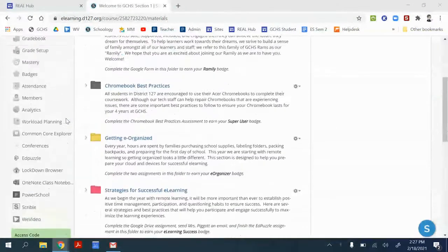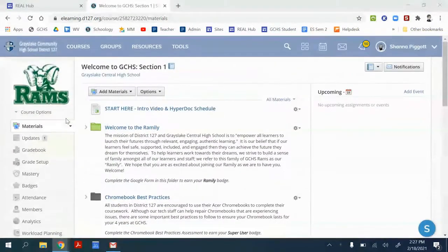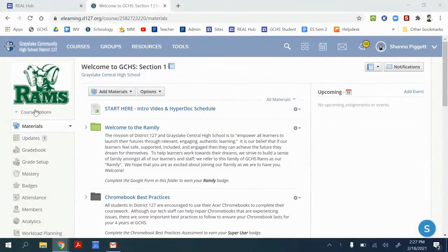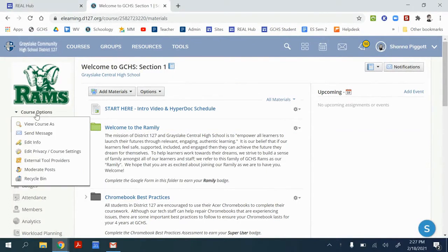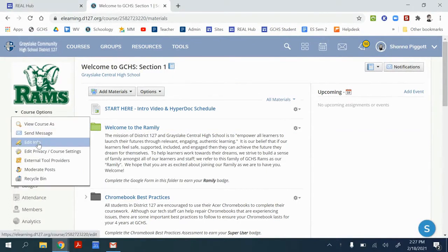On the top of this menu on your Schoology page you have this course options. We're going to click on that and we're going to edit info.